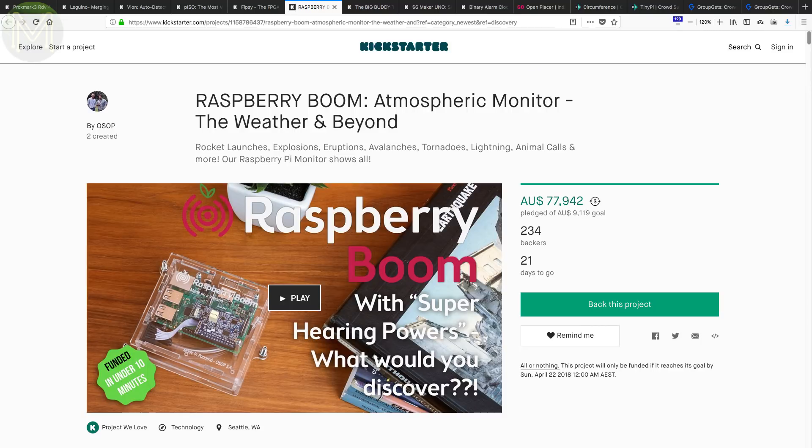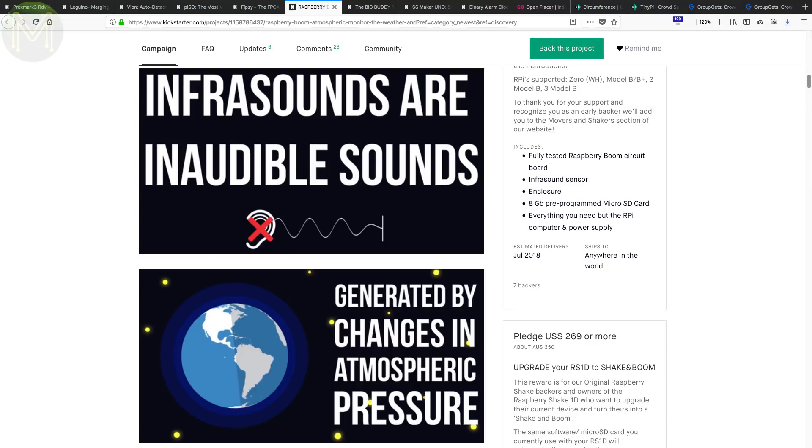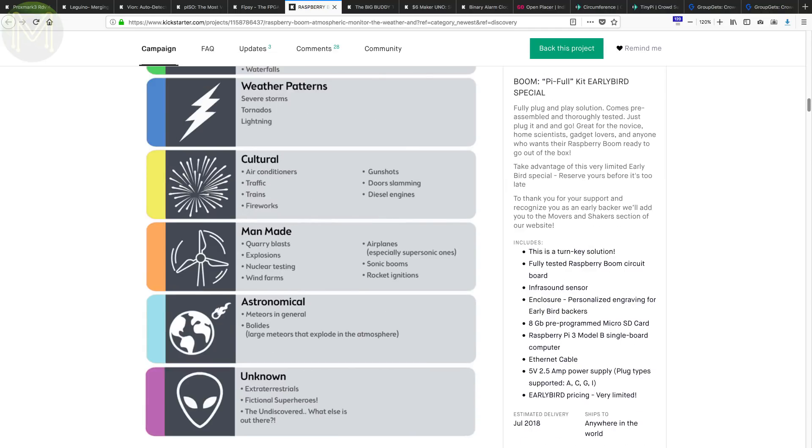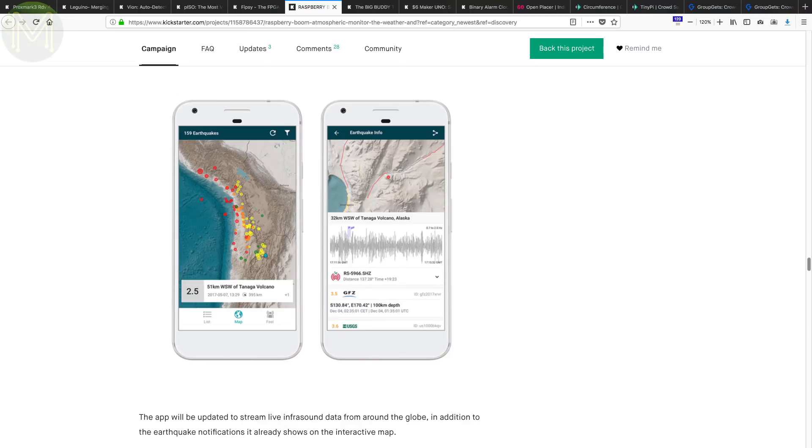The Raspberry Boom is a Pi hat that aims to detect infrasonic waves. These are sound waves that are below human hearing, which is 20 Hz and below. And since frequencies that low travel long distances, you can pick up interesting things such as volcanic eruptions, earthquakes, tornadoes, explosions, meteorites and aliens, apparently. The early bird price of US$279 is steep, but that gives you the Pi, SD card, hat, enclosure, power supply and mobile app.